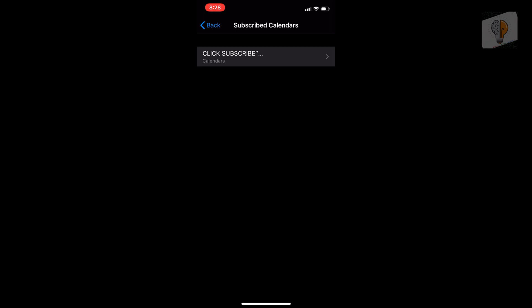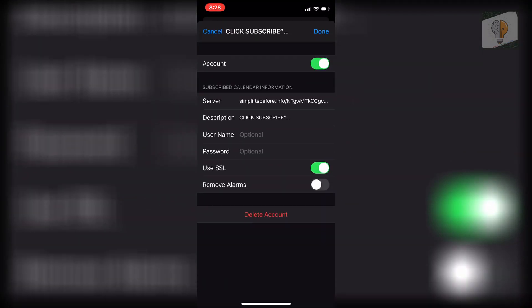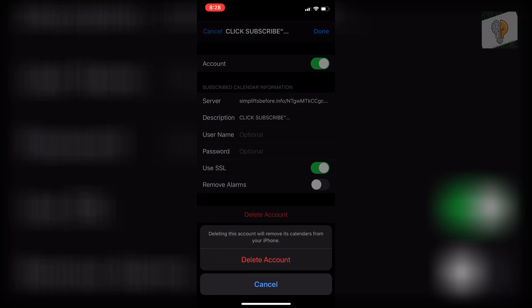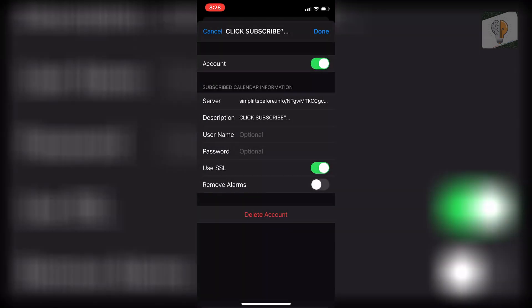And then once you're in here, click on that again. And then this will pop up here. So what you want to do is you want to delete the account. And it says deleting this account will remove its calendars from your iPhone. You want to click delete.